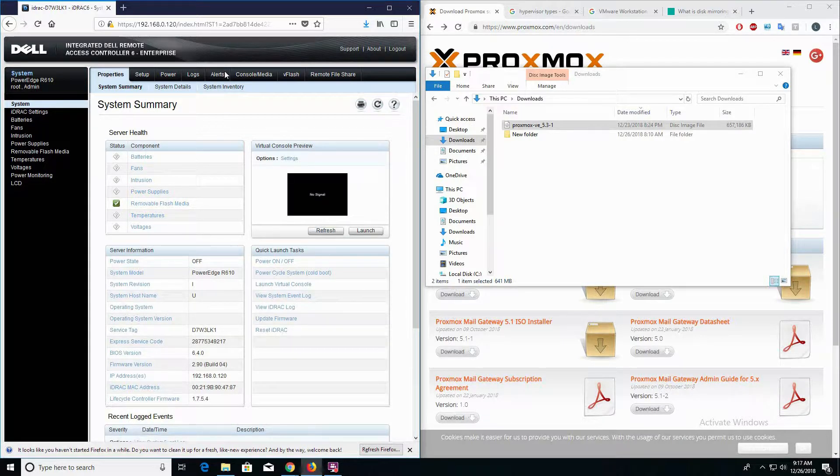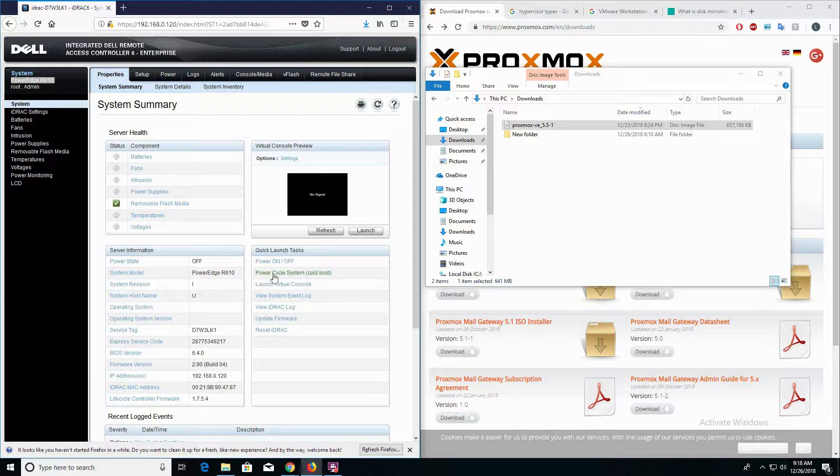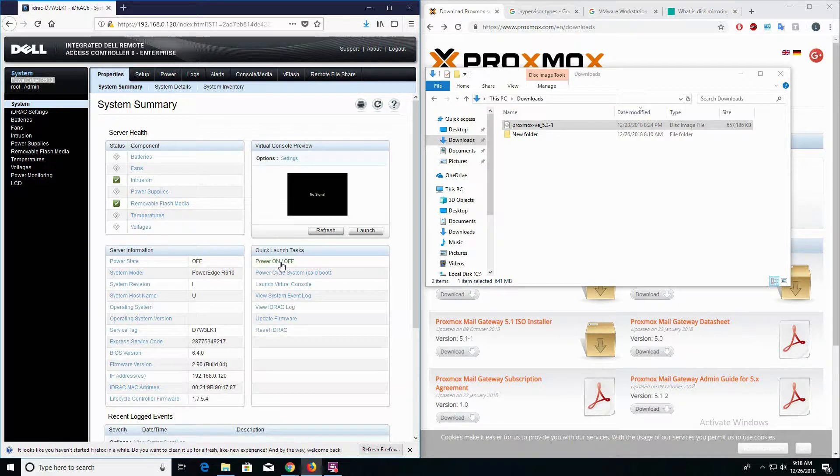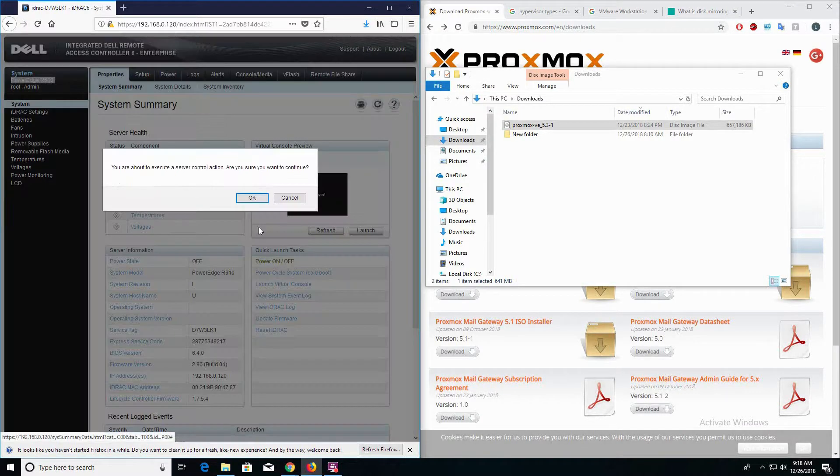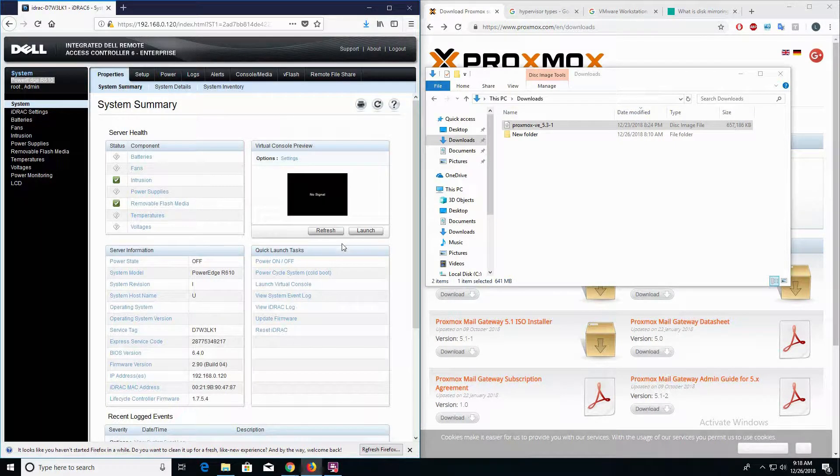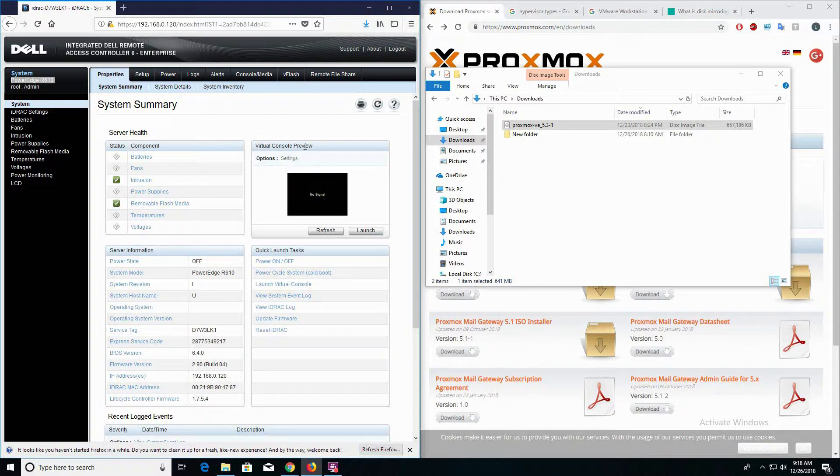This is the iDRAC interface. This is how you can remotely manage your Dell PowerEdge servers. I'm going to go ahead and power on my PowerEdge server. Keep in mind my server is literally right next to me, so throughout the rest of this video you might hear some interference, but let's go ahead and get that started.